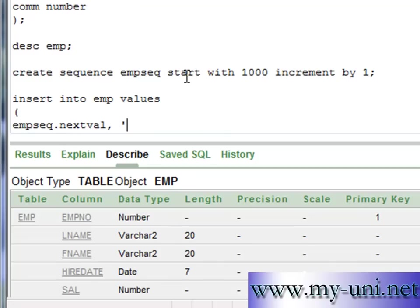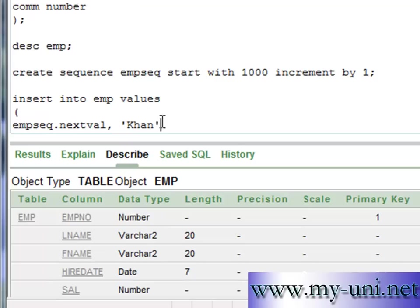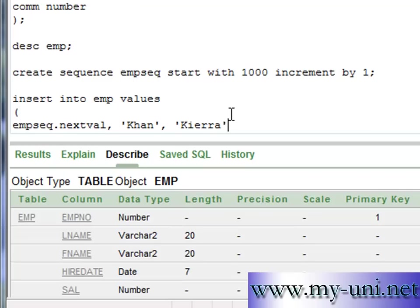Second data type is VARCHAR2. The column name is LNAME, last name. So I will say Khan. Because the data type is VARCHAR2 you have to put this data in single quotations comma as a separator. The first name can be Kiara and hire date.